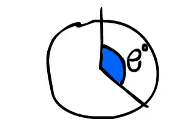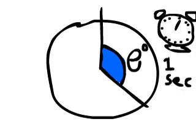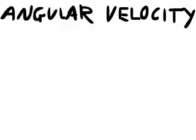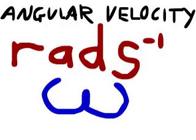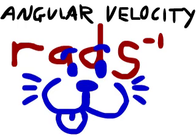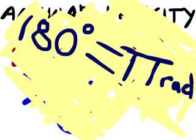The angular velocity is how much of an angle the object passes through in one second. Angular velocity is measured in radians per second and has this curly W symbol. Make sure you work in radians!